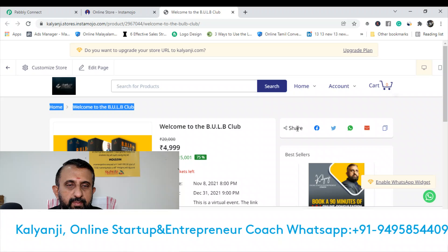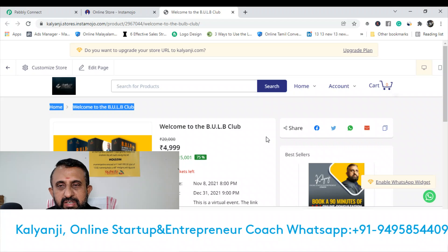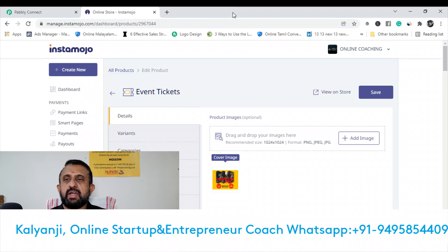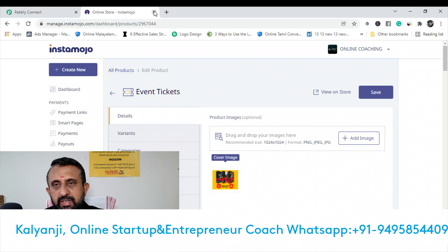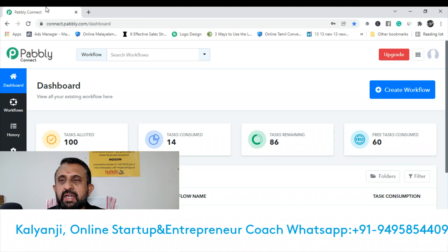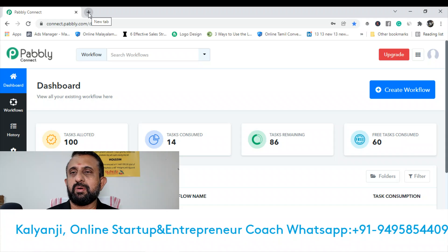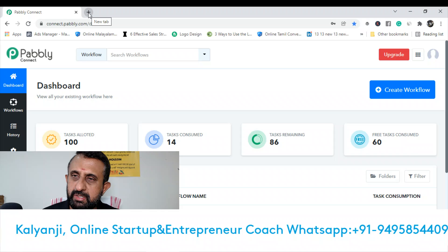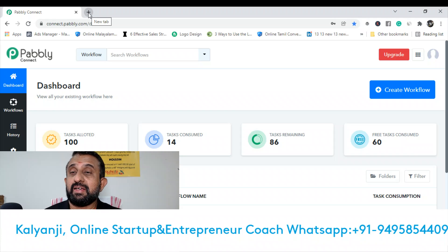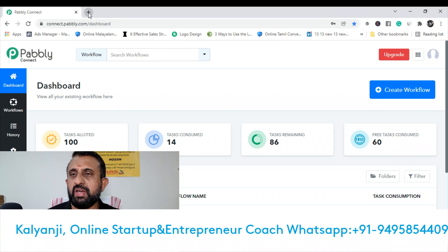Share button will also be able to do the share. This is automation. If you ask that when we pay a payment, we have to make a course and join, we have to make a bill.